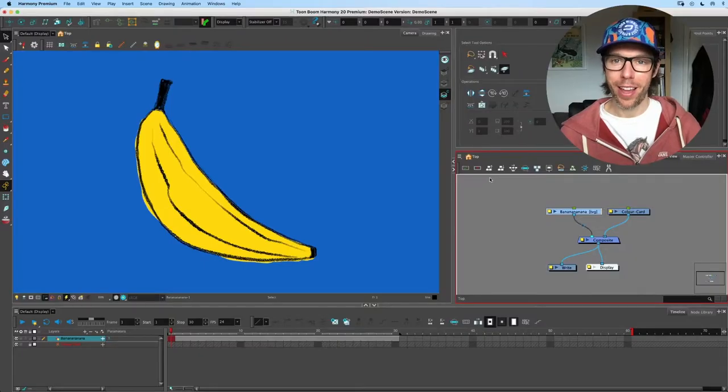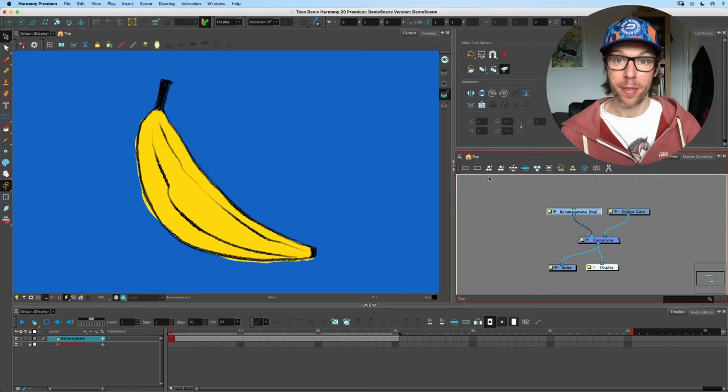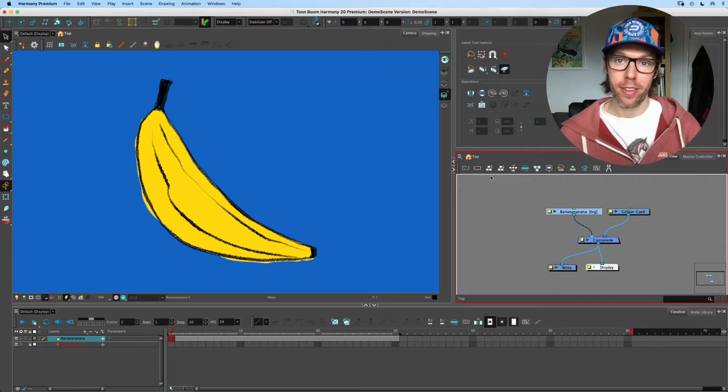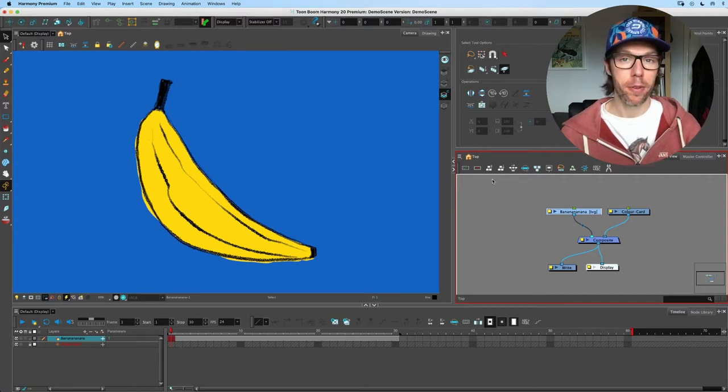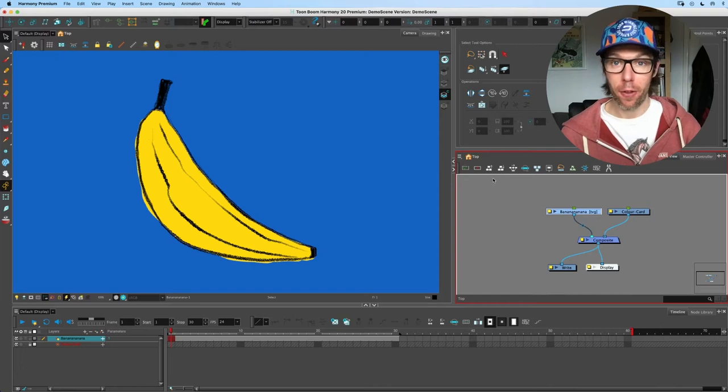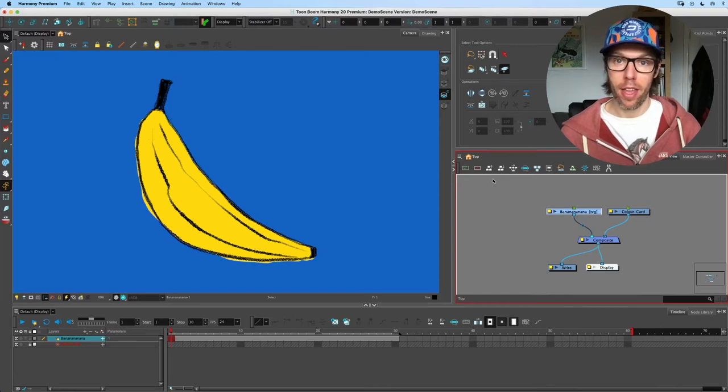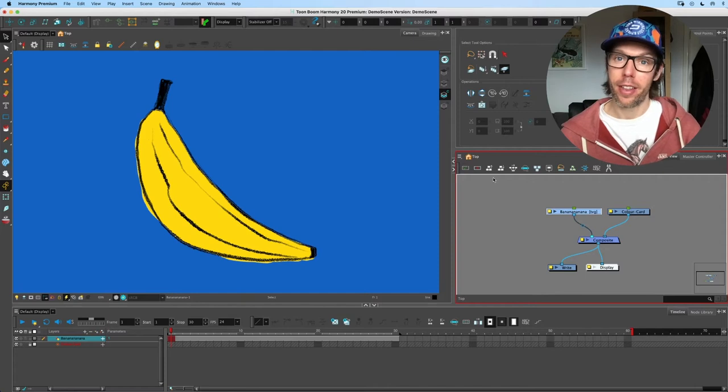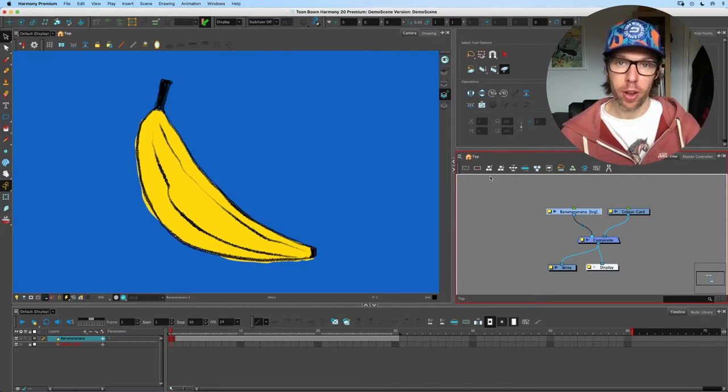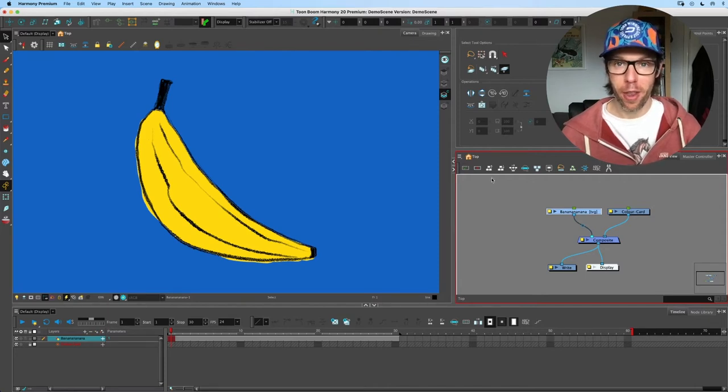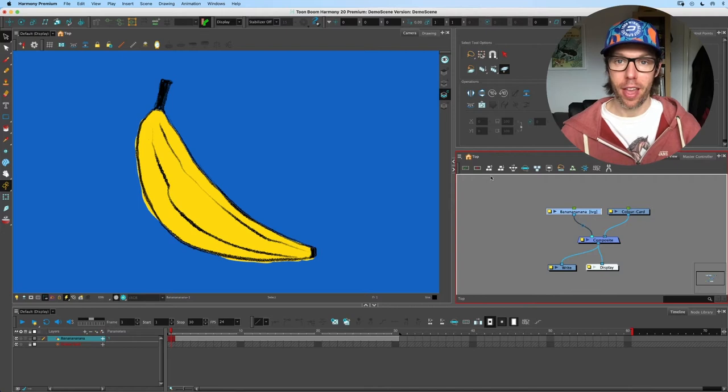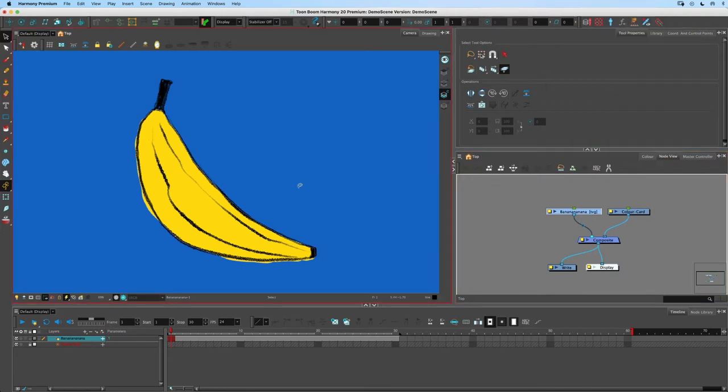Hello everyone and welcome to another video about some tips in Toon Boom. This time I'm going to talk about the difference between the envelope and the curve deformer. They are different but there's a little hidden trick that's useful to know about the envelope deformer and I'm going to show you that right now.